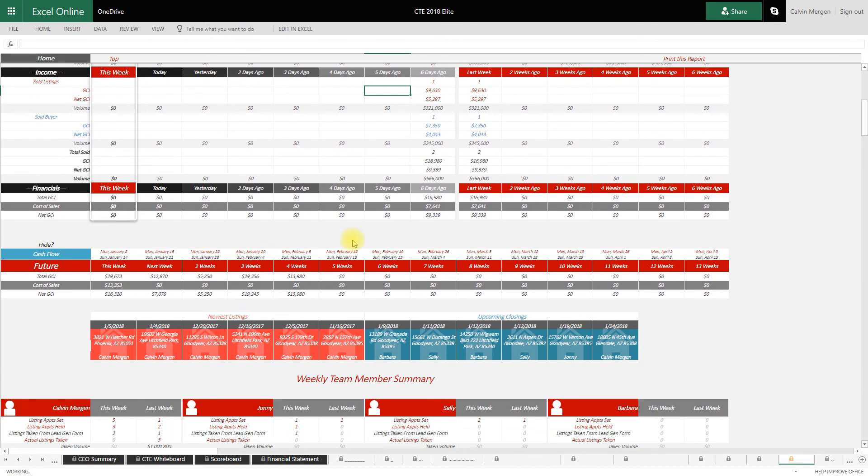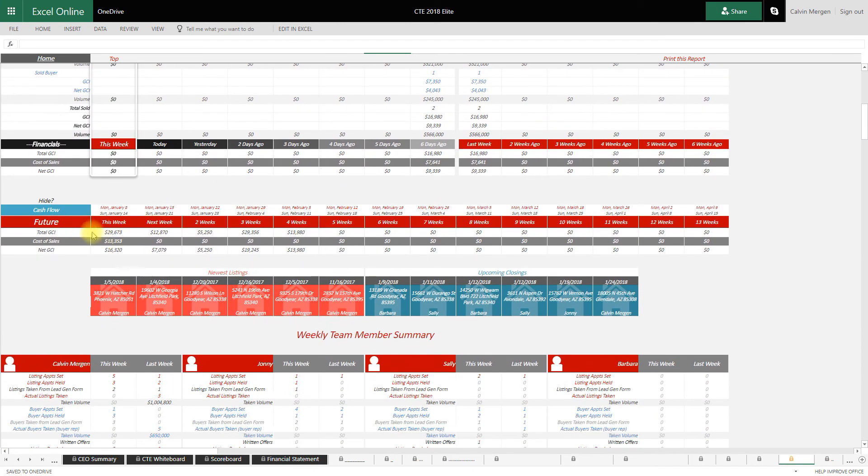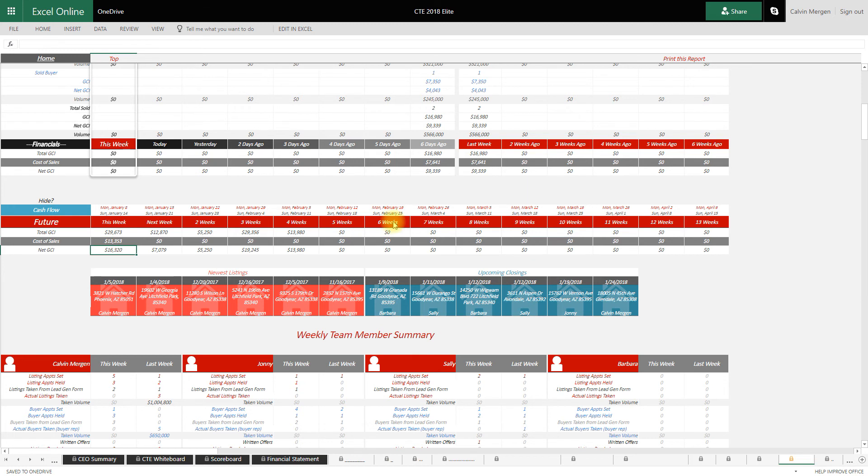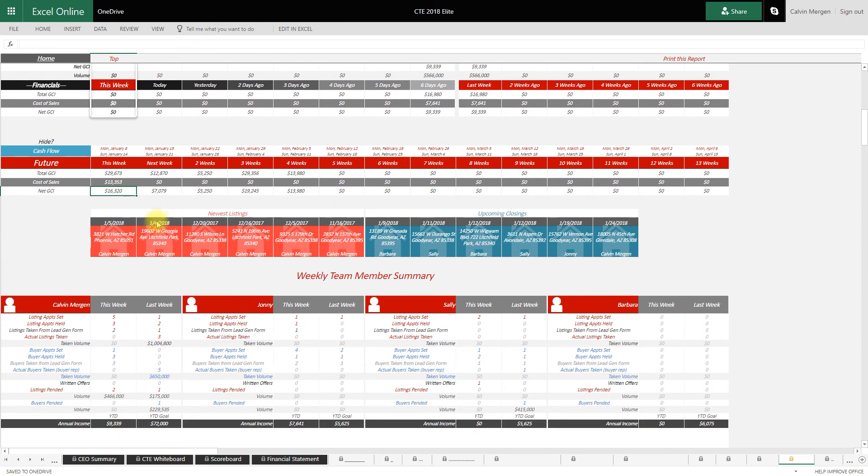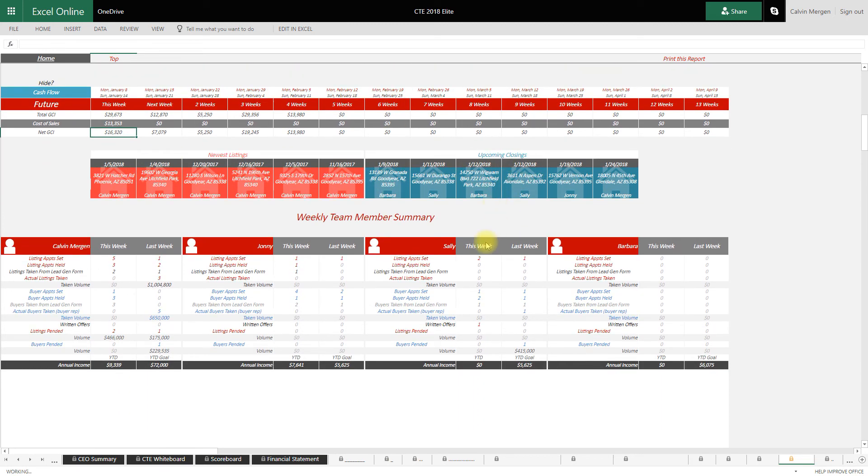The other thing it does, as you scroll down, it's going to show you your future cashflow for the next 13 weeks. You can see exactly what's coming in, total income, cost of sales, net income, all of your newest listings you've taken, all of your upcoming closings.